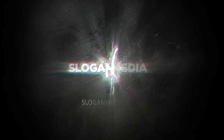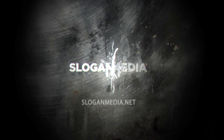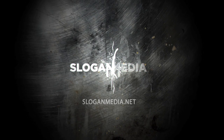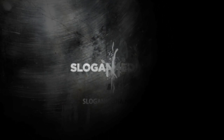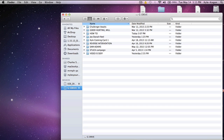Hello everyone, this is Kyle Kogan from Slogan Media. I'm here to show you today how to convert your footage, whether it be iPhone footage, DSLR footage, etc., into a usable and easy format within Final Cut Pro 7, which is a very common program that editors use.